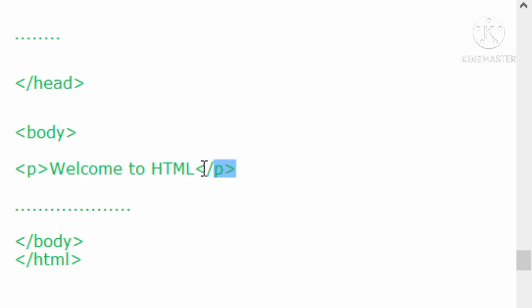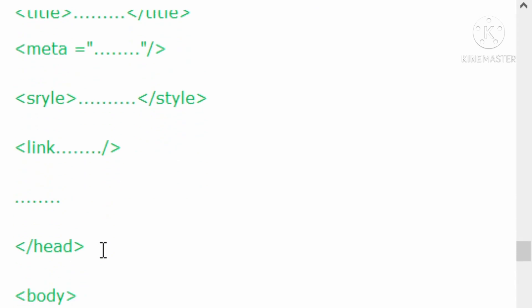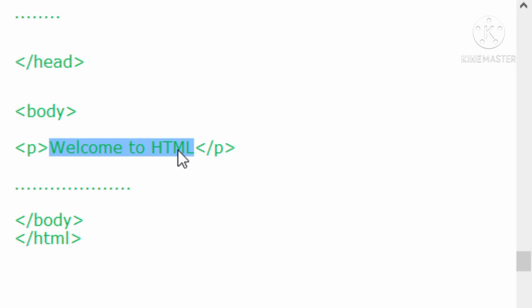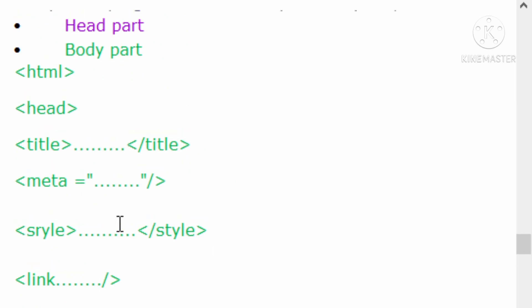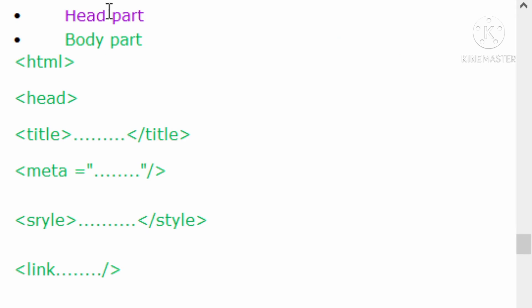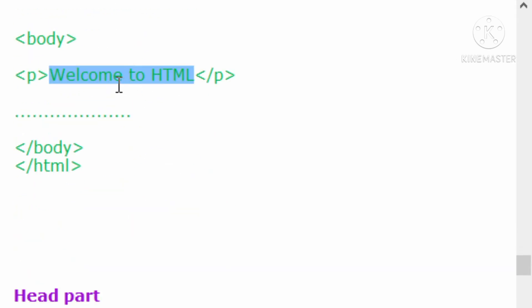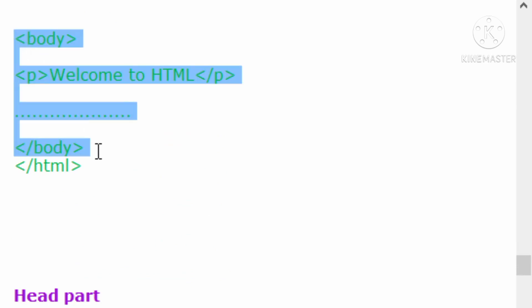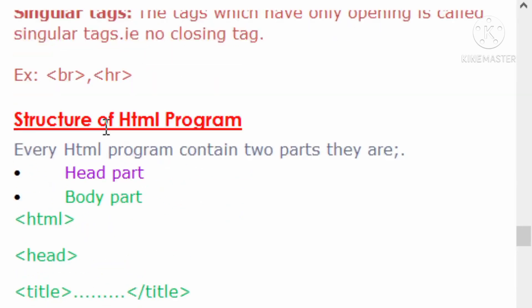In the browser, we display the actual information on the screen. In the head section, we place information about the document, but in the body section, we display the actual information on the screen. That is about the HTML document structure.